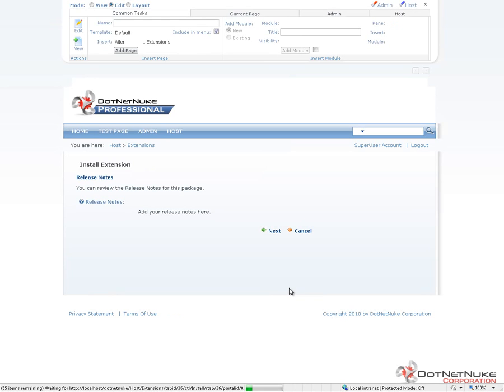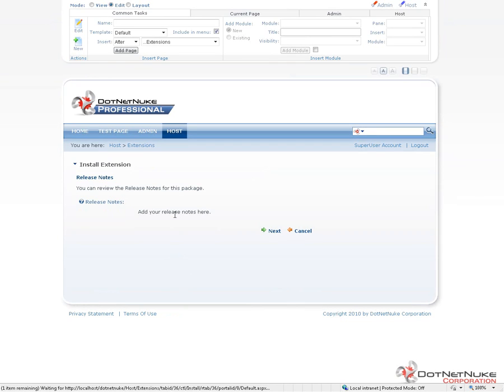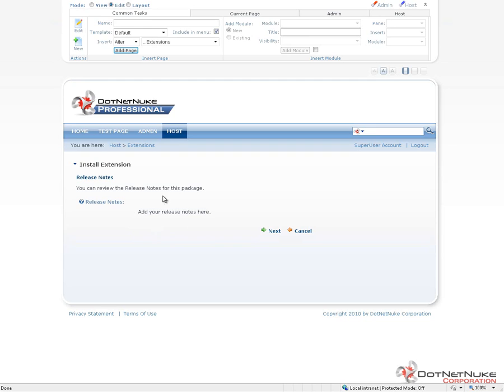On the next screen, we're going to get a screen that lists off any release notes that are included within that package. This particular example module doesn't have any release notes other than add your release notes here. So that's what displays here on the release notes page.